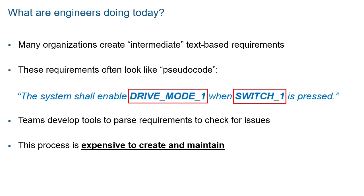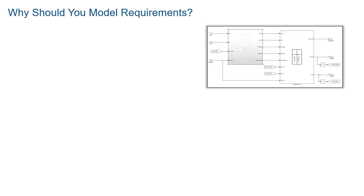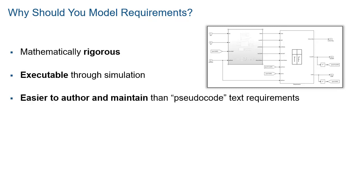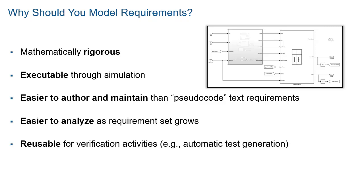In other words, text is not always the answer. You should model logic-driven requirements. Requirements modeling, also called specification modeling, provides several advantages over traditional text-based requirements. These models are mathematically rigorous, executable through simulation, easier to author and maintain than pseudocode text requirements, easier to analyze as the requirement set grows, and reusable for downstream verification activities through techniques such as automatic test generation.